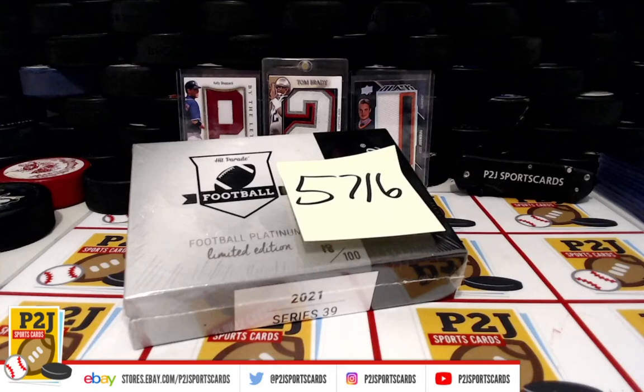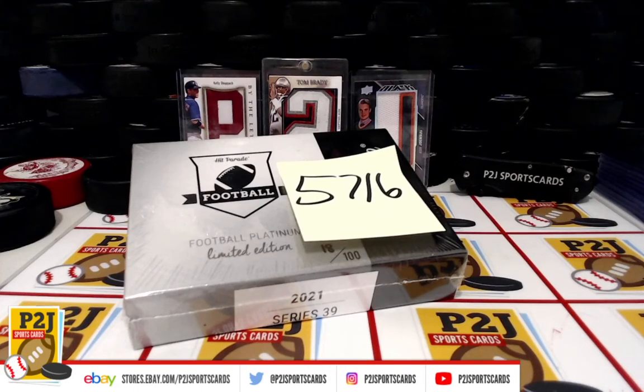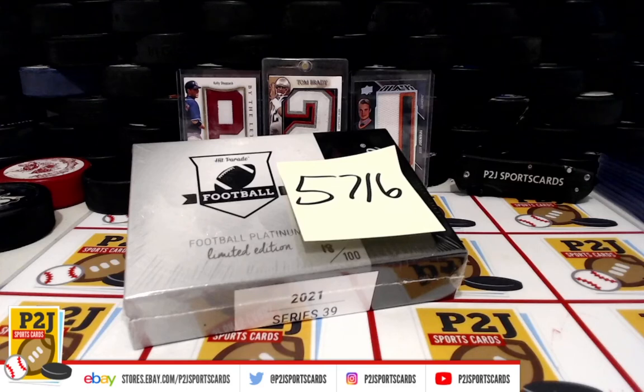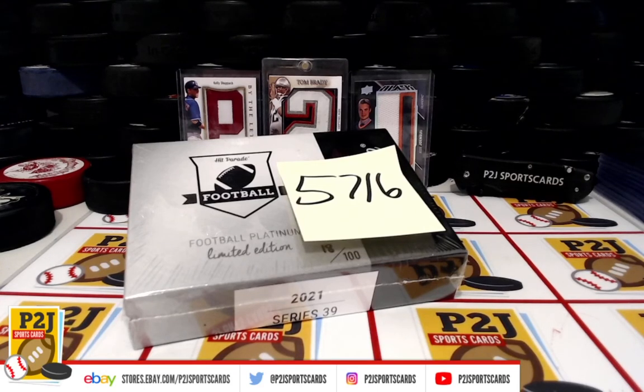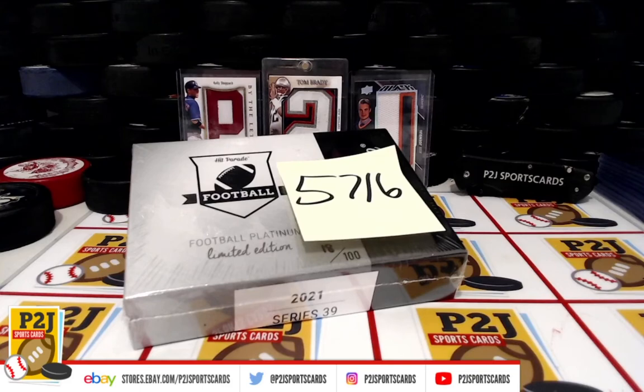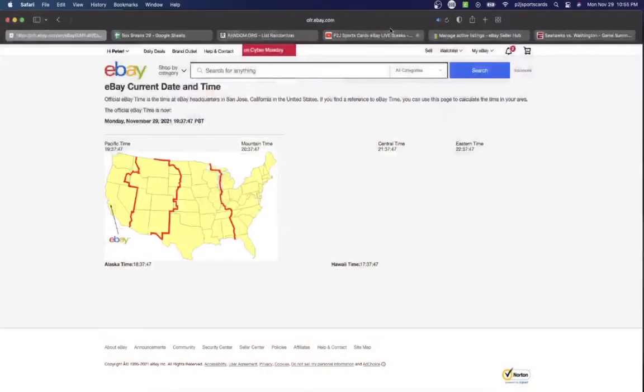Hello everyone and welcome to Break 5716 for the 2021 Hit Parade Football Platinum Limited Edition Card Box. I want to thank everyone for getting in the break and all of you watching. We do appreciate it.